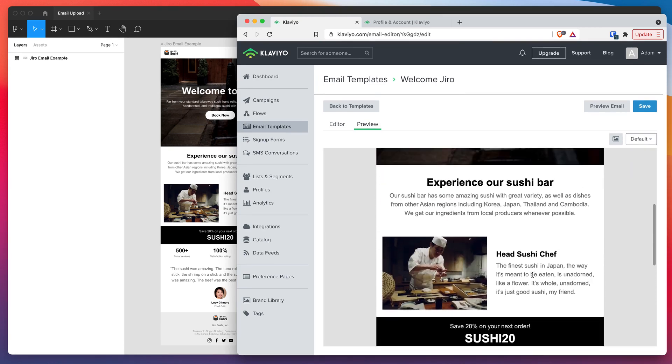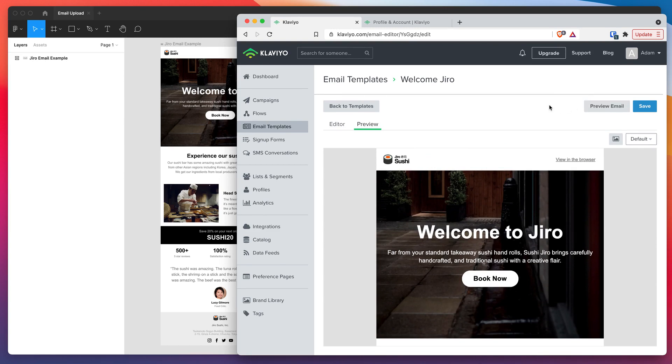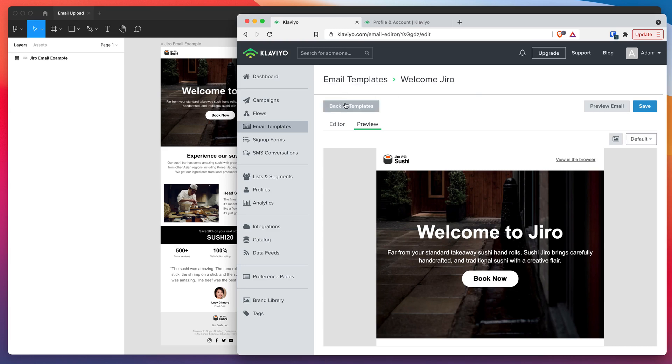You can see here this is all HTML. This is all of our content as we'd expect. That's everything we designed and uploaded in Figma, all looking really nice. You can go ahead and preview that email. If you wanted to send a test email to yourself, you can do that and that'll work just fine. If you've already used Klaviyo before, you're probably aware of all the other things you can do now that you have the email template set up.